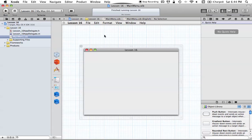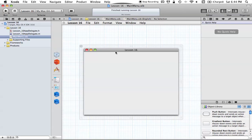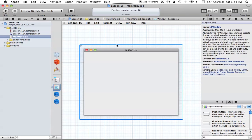Hello everyone and welcome to the 16th Cocoa programming tutorial. In this tutorial I'm going to be showing you how we can use our menu bar in our Cocoa applications. Every time you create a new Cocoa application you by default get a menu bar and a nice little window.